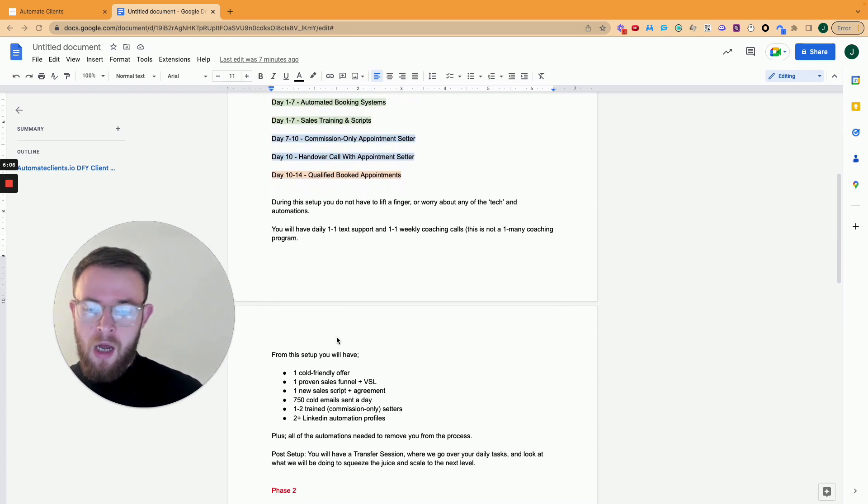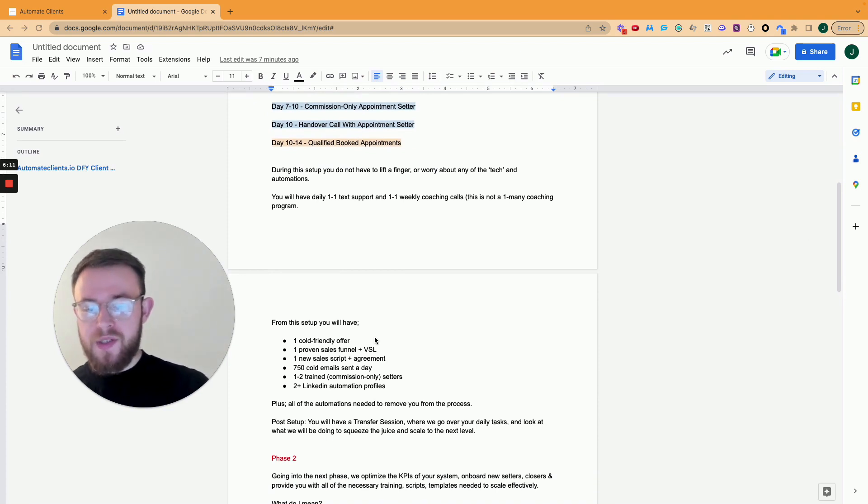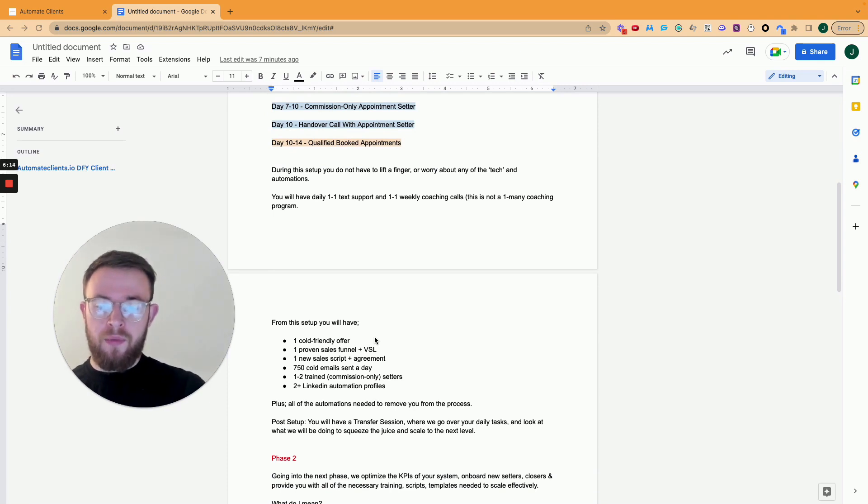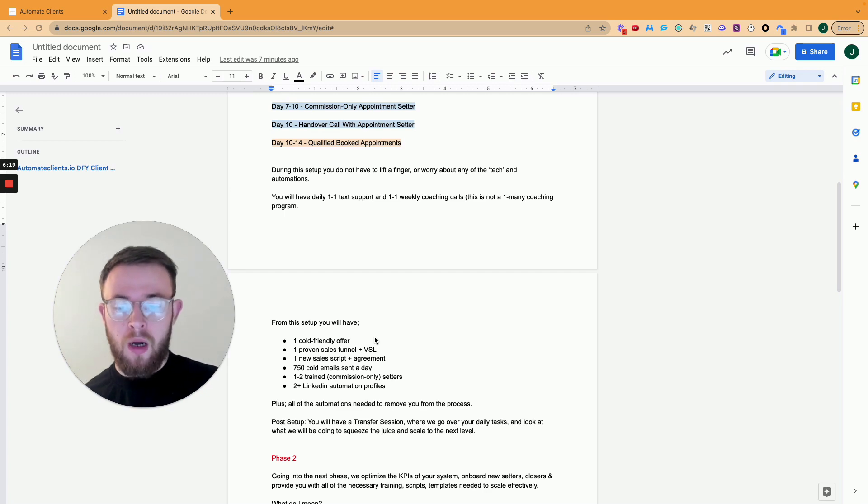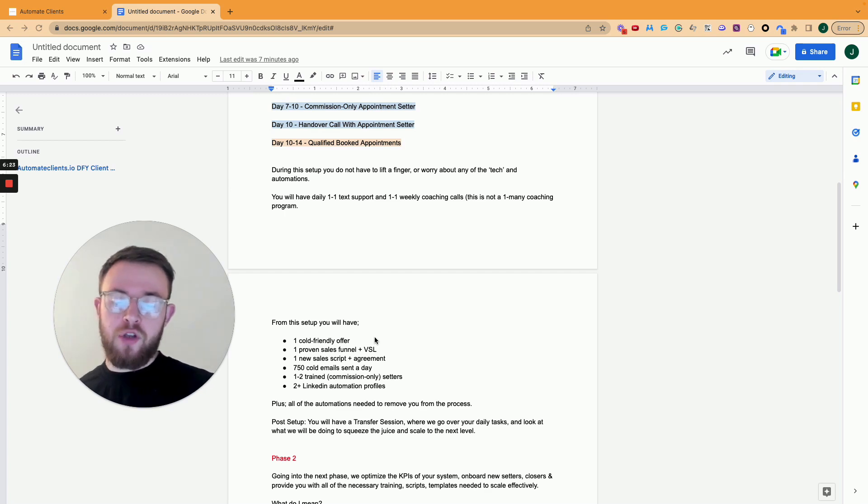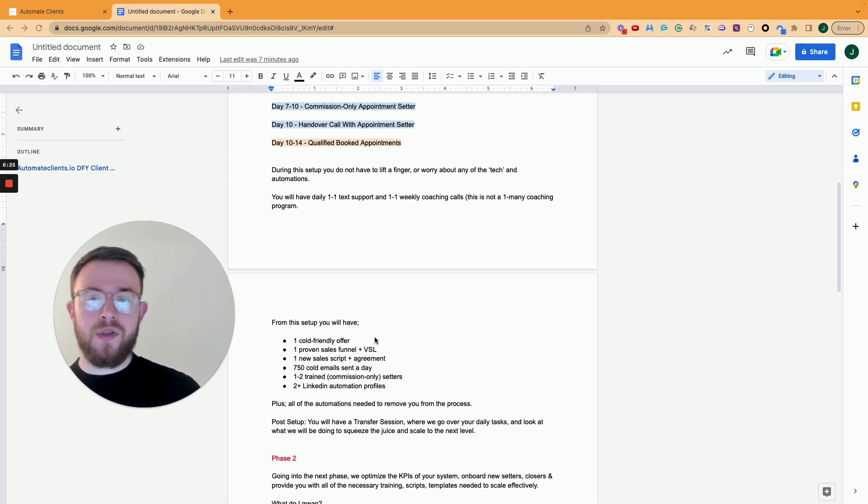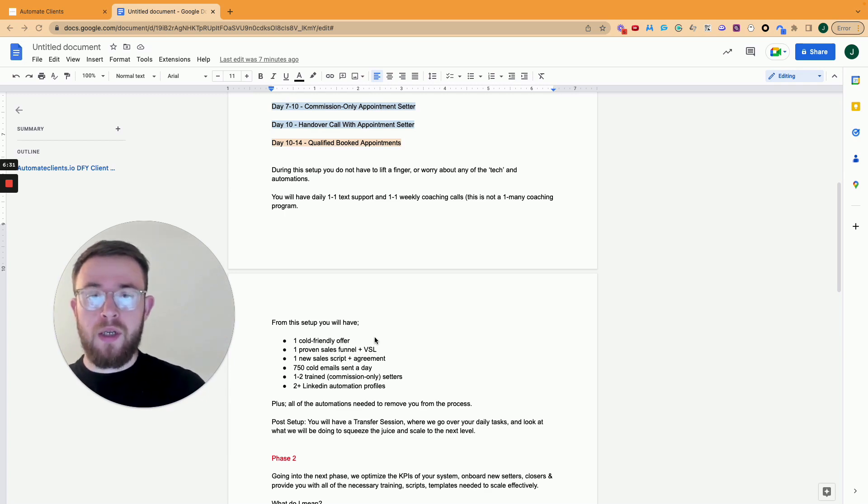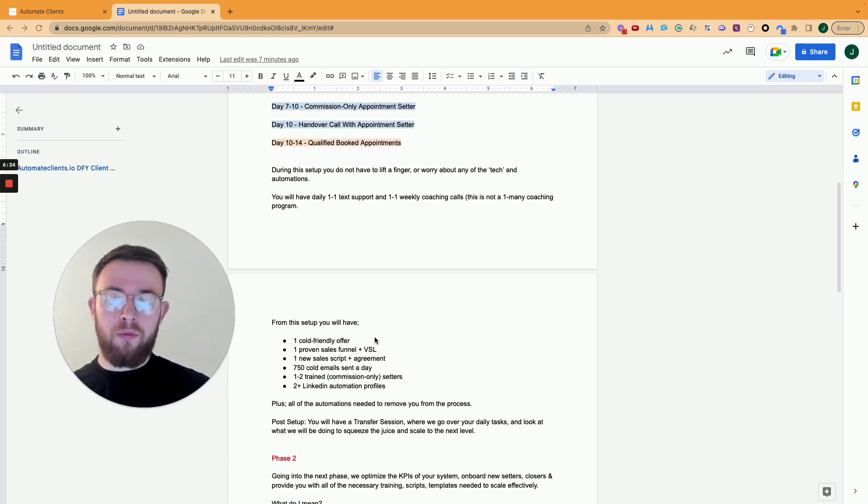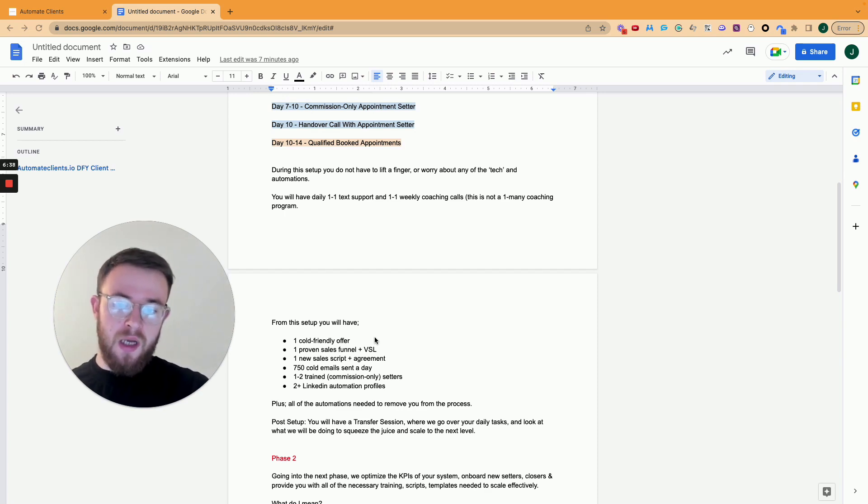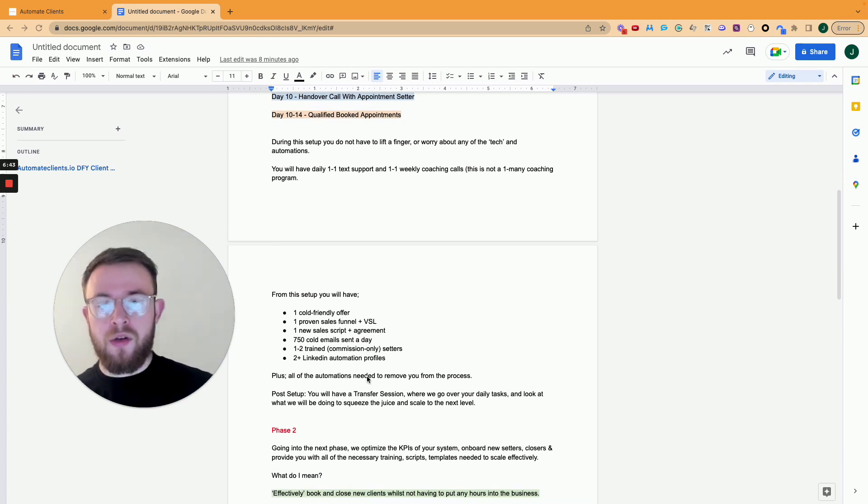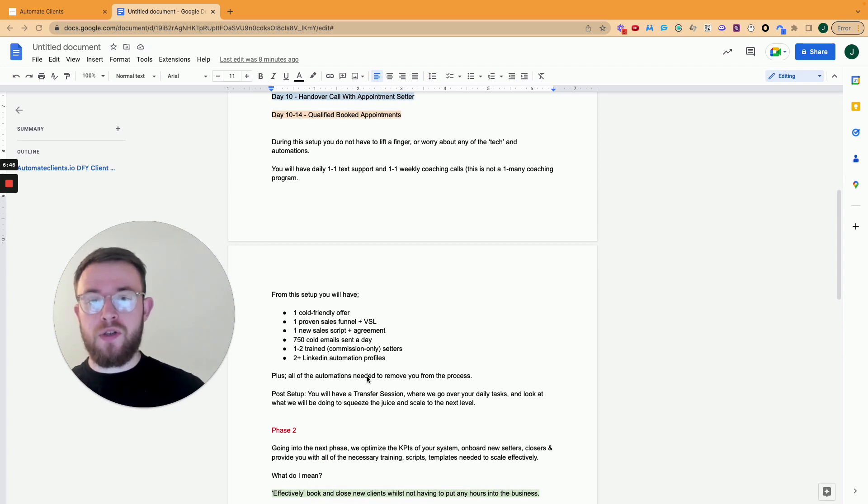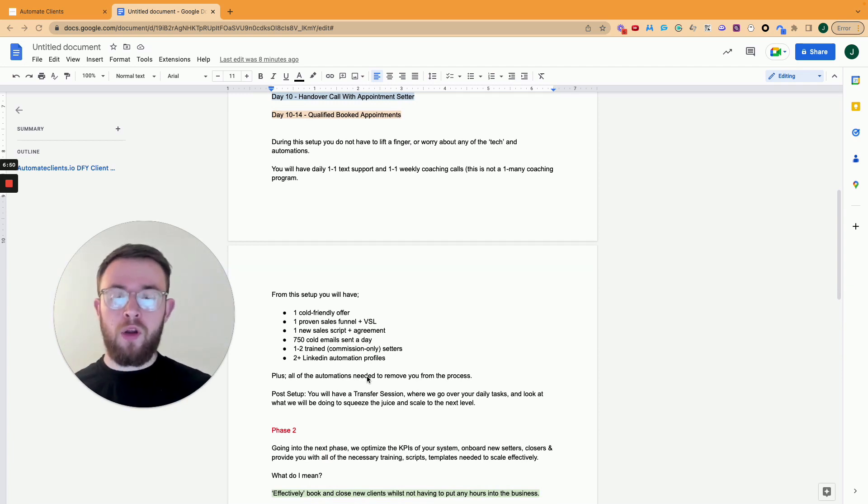So from this setup, what you're going to end up having is one cold friendly offer, one proven sales funnel and VSL, one new sales script and agreement. You're going to be sending 750 plus cold emails every single day on autopilot. You're going to have one to two trained commission only appointment setters, and you're going to have two plus LinkedIn automation profiles that are sending out your offer to your ideal target on autopilot for you every single day. So this is the system that we start off with on the foundational level before we start scaling things up. This is what you have at the end of day 14.